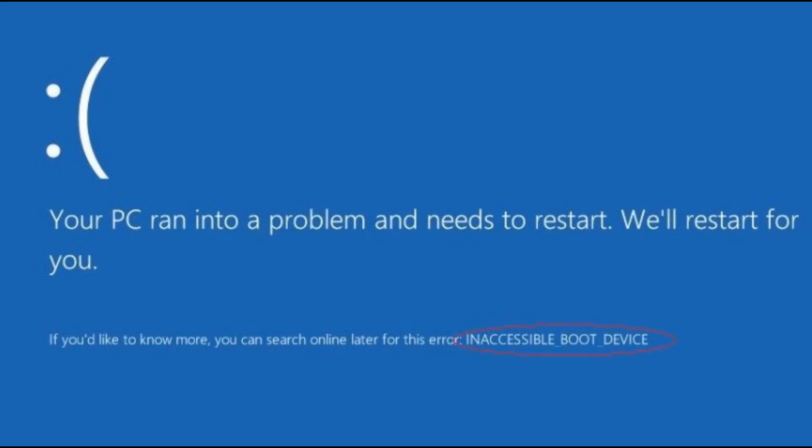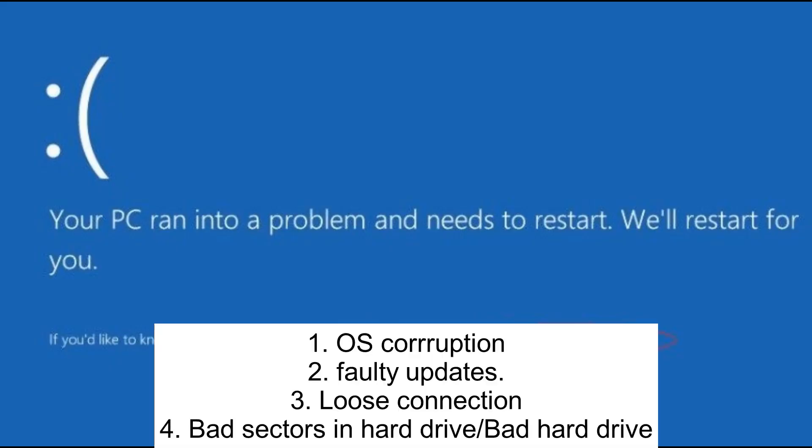Hello everyone, welcome to How to Fix Tech. In this video, we are going to fix the 'Inaccessible Boot Device' issue - your PC ran into problems and needs to restart. There are several reasons behind this error.